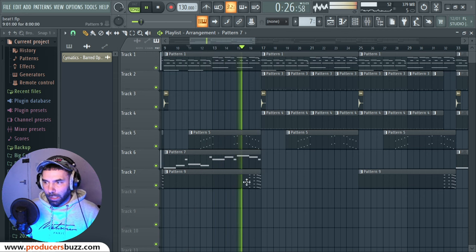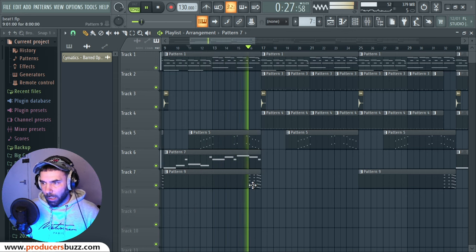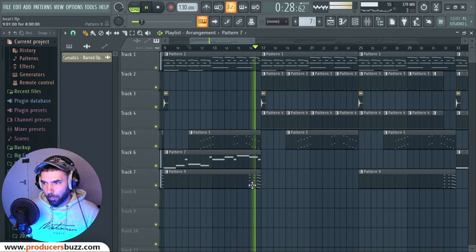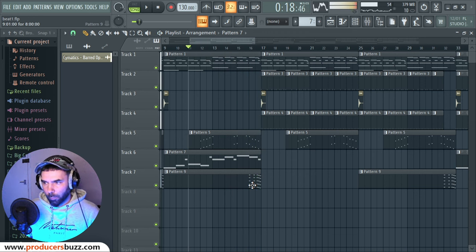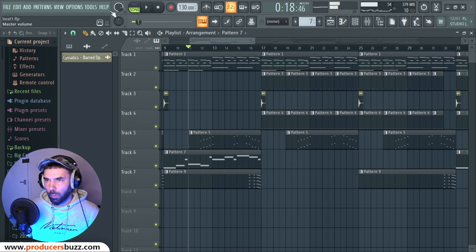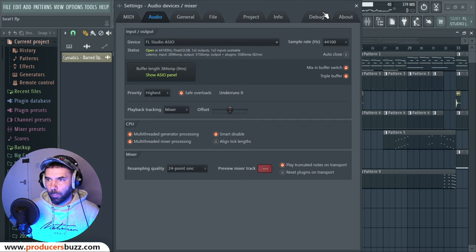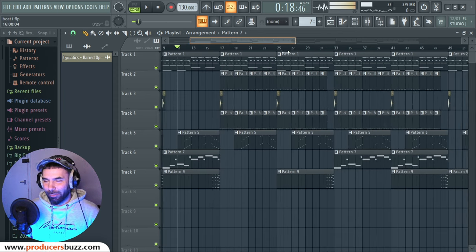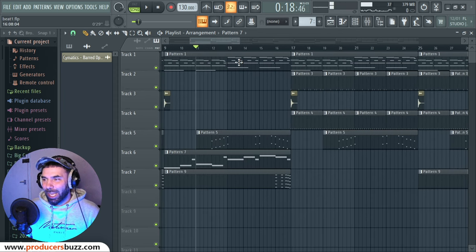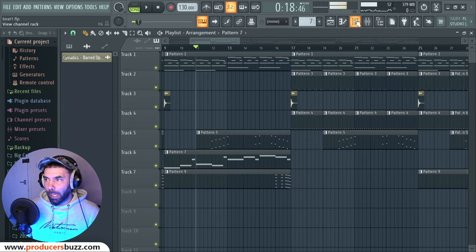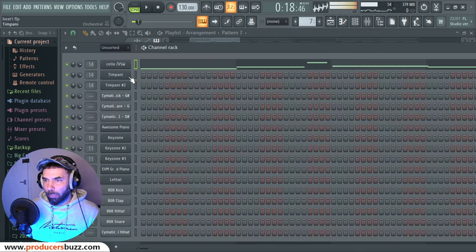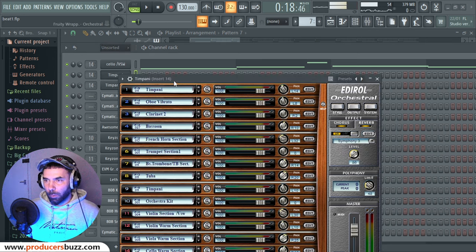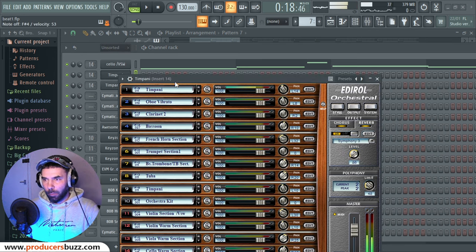And you got the timpani - just making sure that we're recording in the right frequency. So yeah, we got the timpani as well. Check this out.